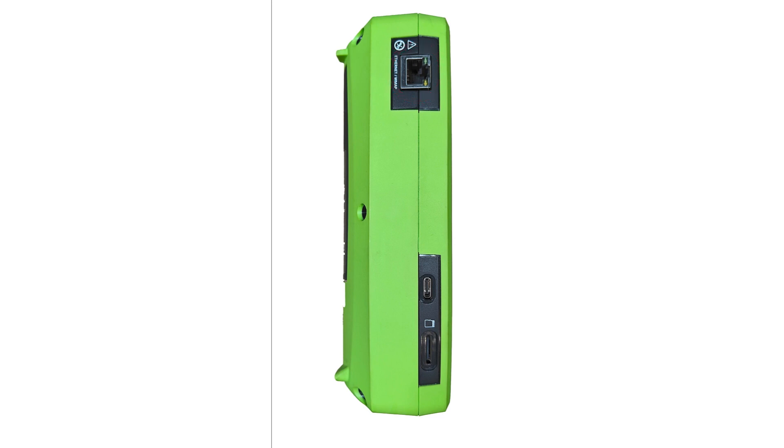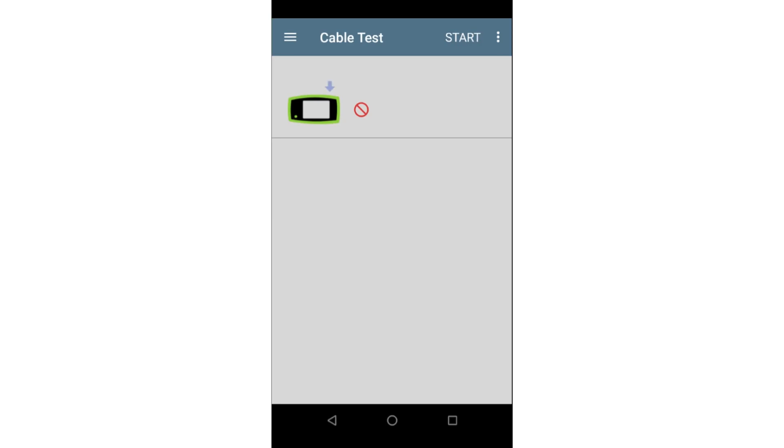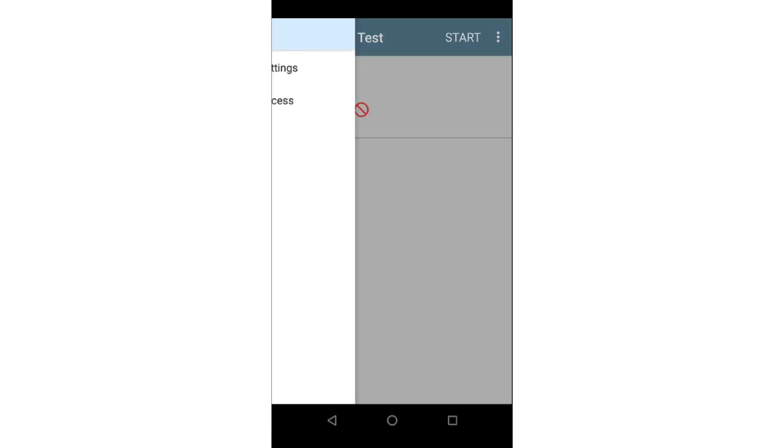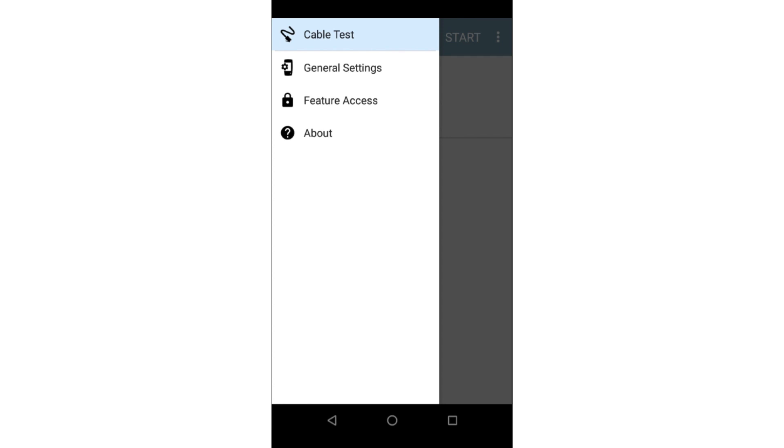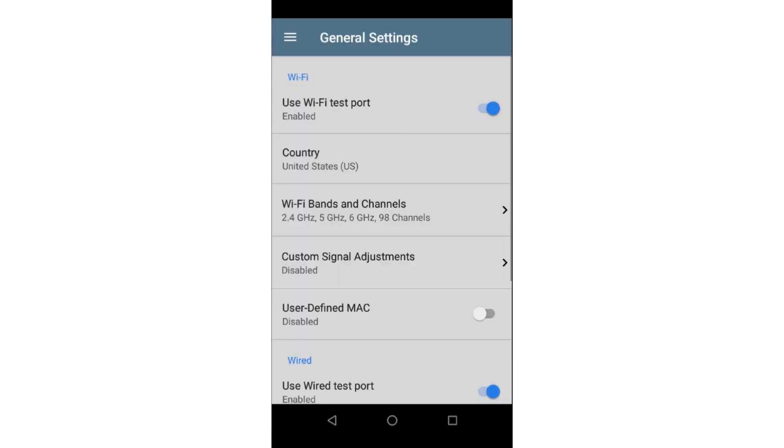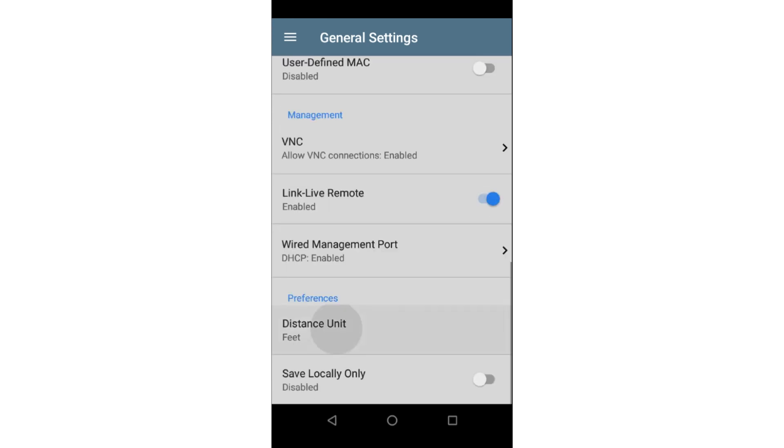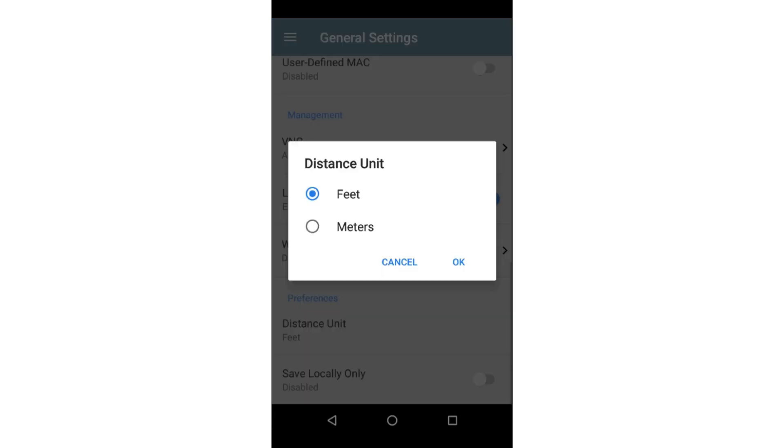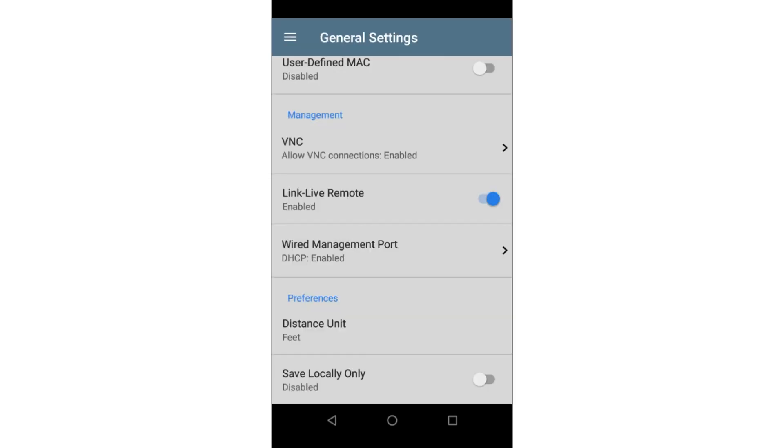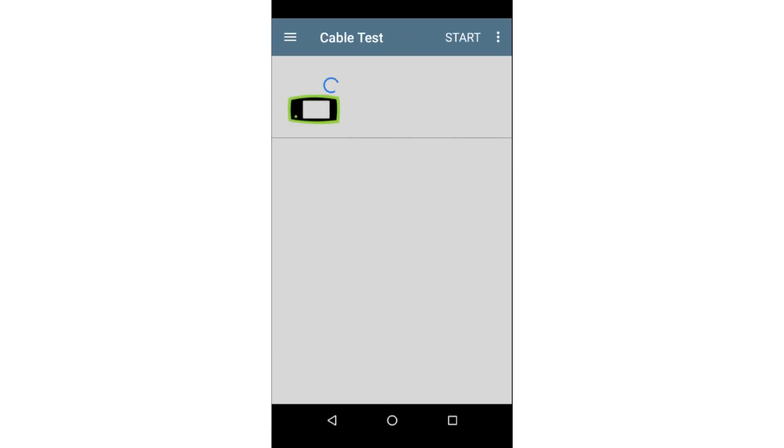Before running a test, you may want to set the distance unit to feet or meters depending on your preference. This is accomplished by tapping on the menu icon in the upper left corner of the screen and then tapping on General Settings. From here, scroll down to Preference and set the distance unit. I'll tap back to return to the CableTest app.